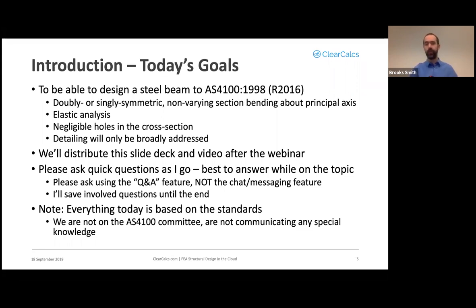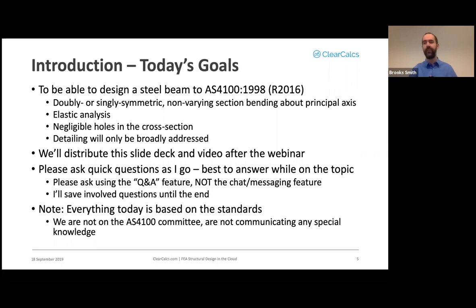We will distribute the slide deck and video of the webinar afterwards to the email you used to sign up. My preference is for you to ask quick questions as I go using the Q&A feature — not the chat. More involved questions I may save until the end.